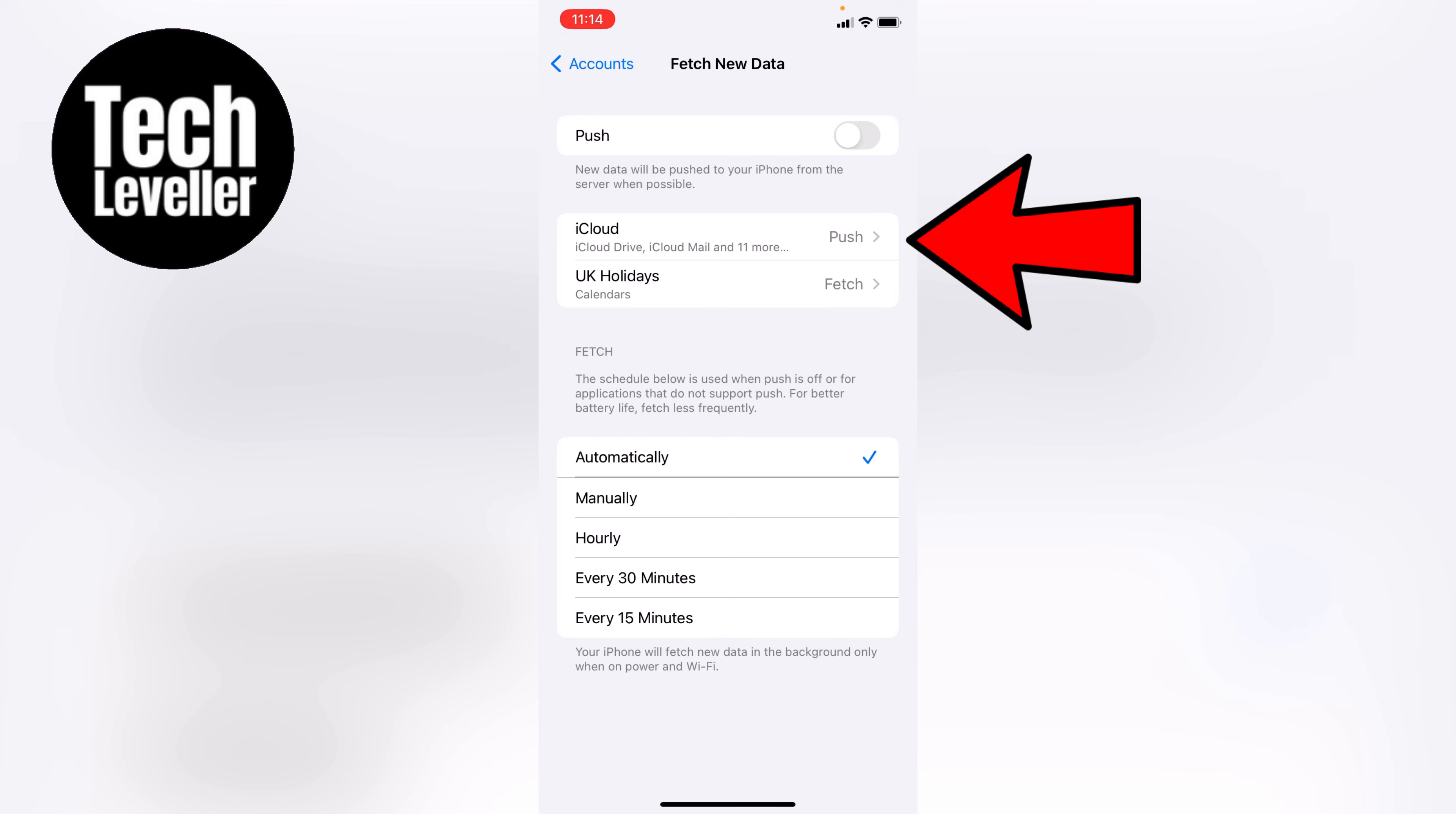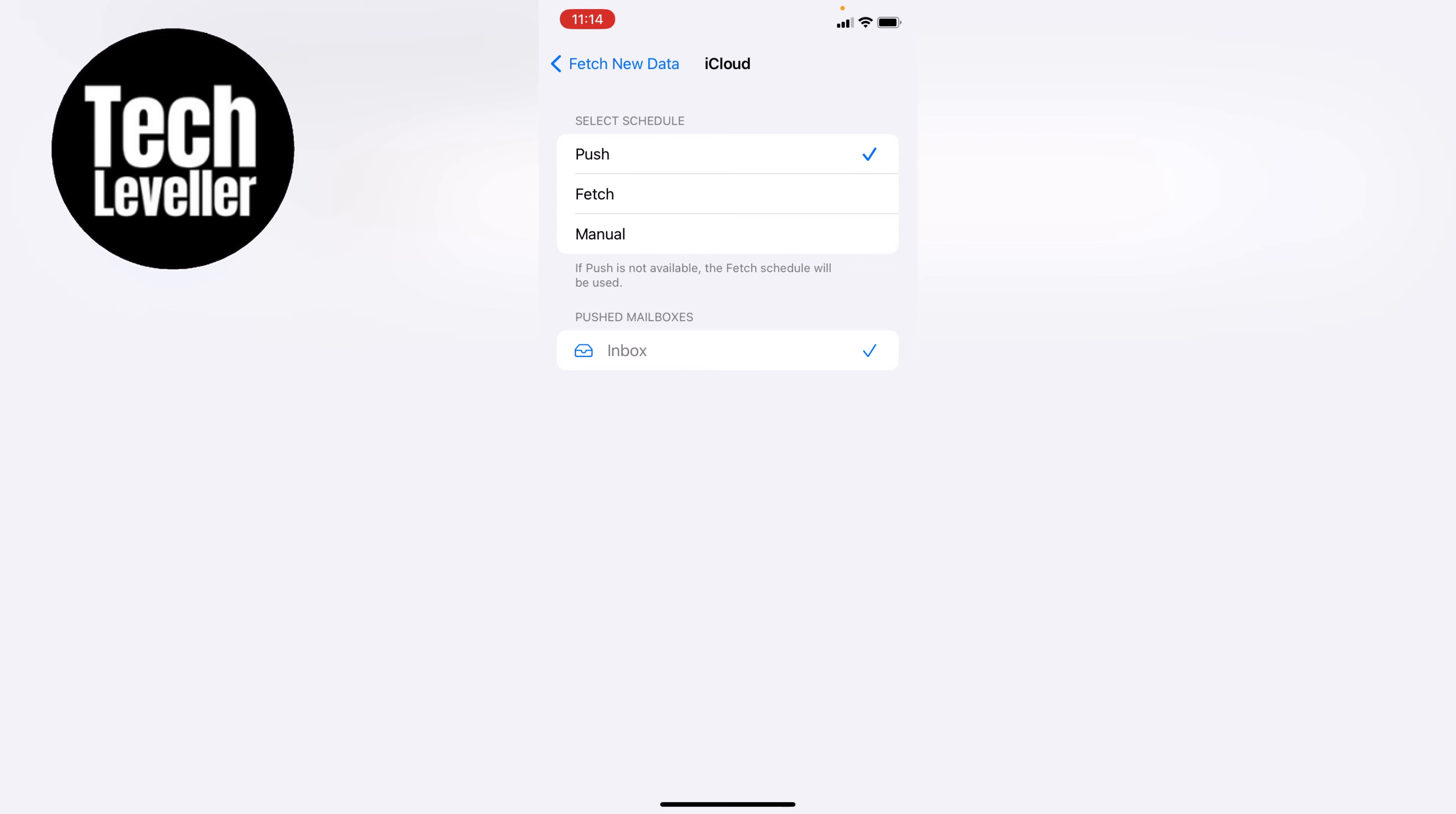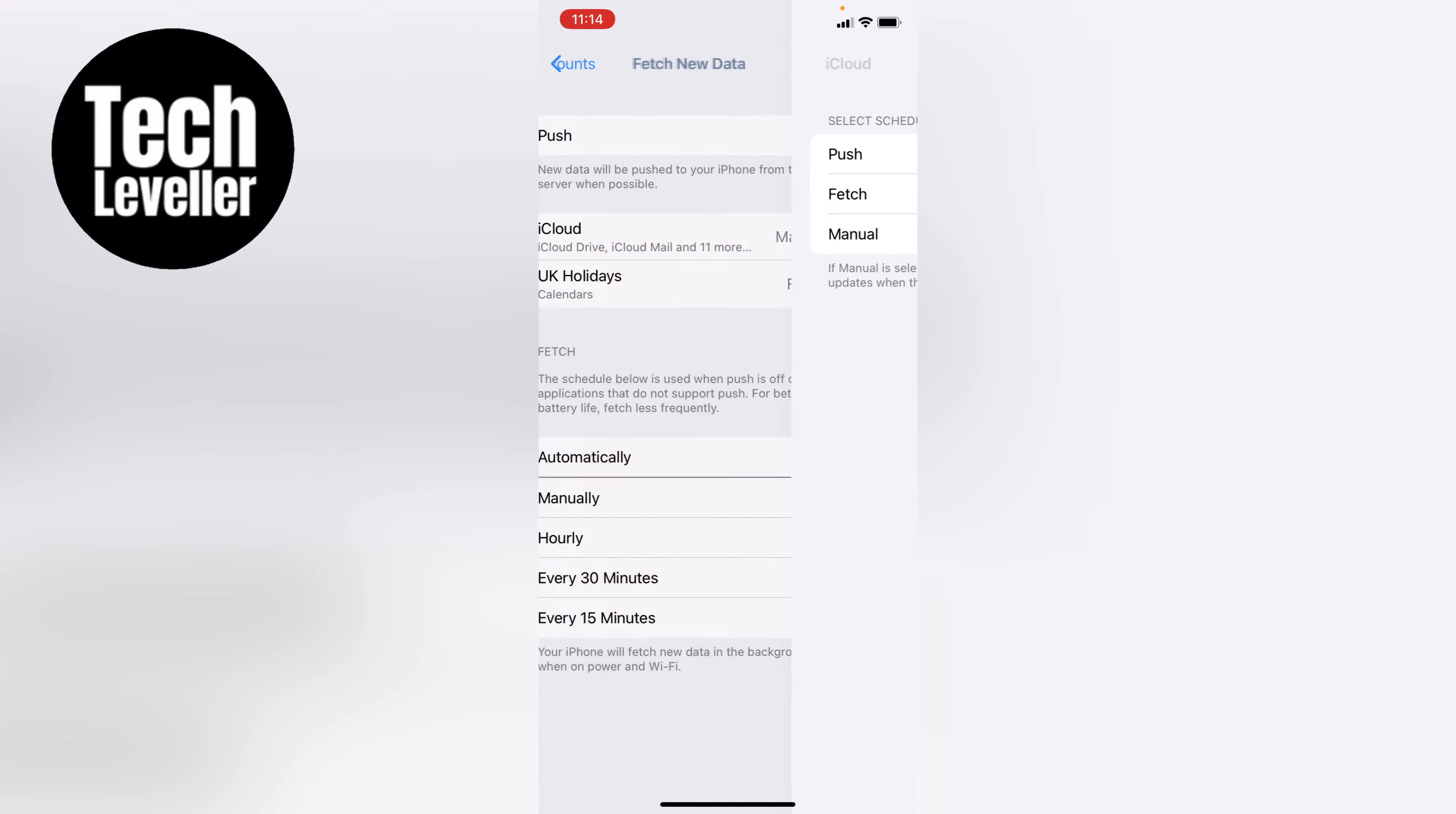You can also head into the iCloud and turn it off from push to manual. Again, this will save you some battery life.